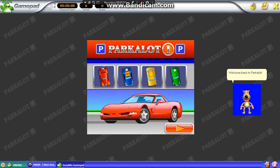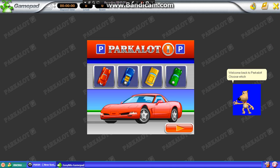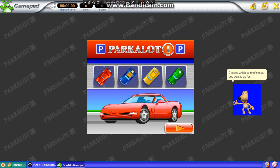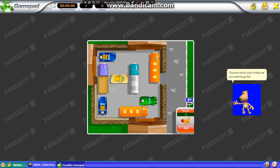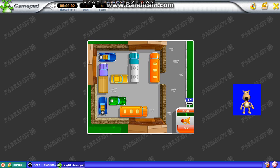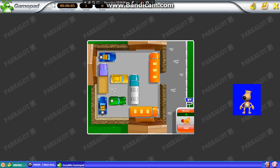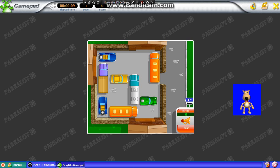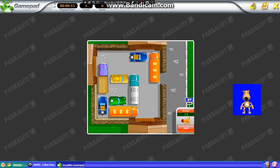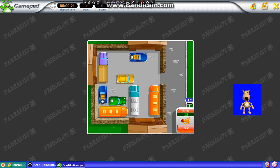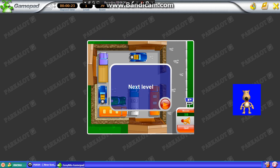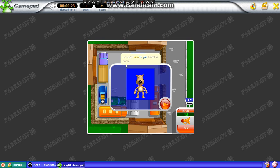Welcome back to Parcolet. Choose which color of the car you want to go for. Congratulations! You beat the game!